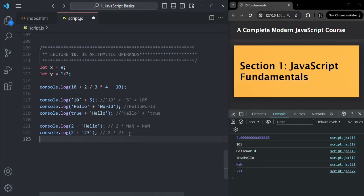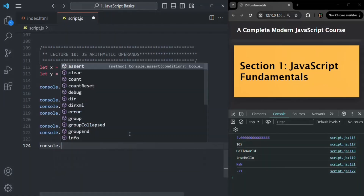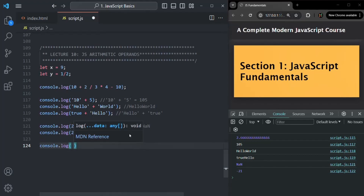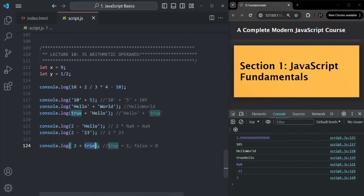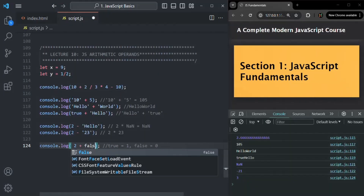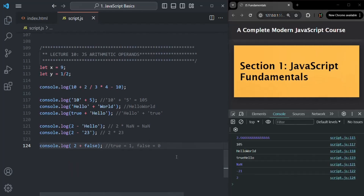What about the boolean type? If I say 2 plus true, the boolean true is converted to number 1, so the result is 2 plus 1 which is 3. And false gets converted to 0, so 2 plus false gives 2.